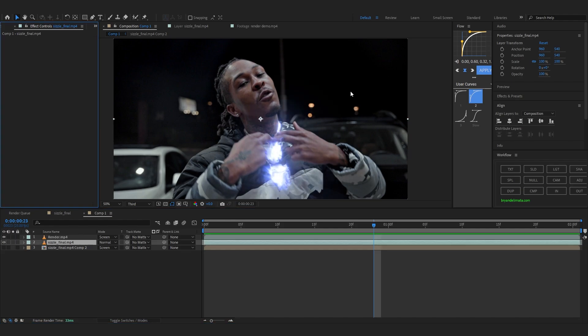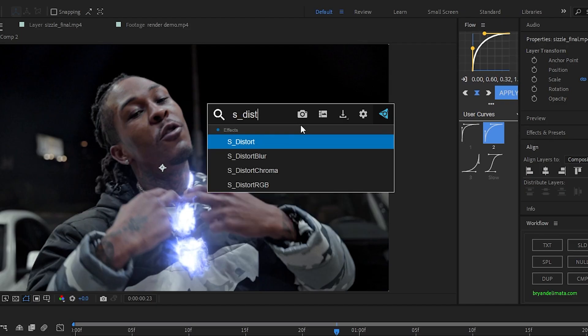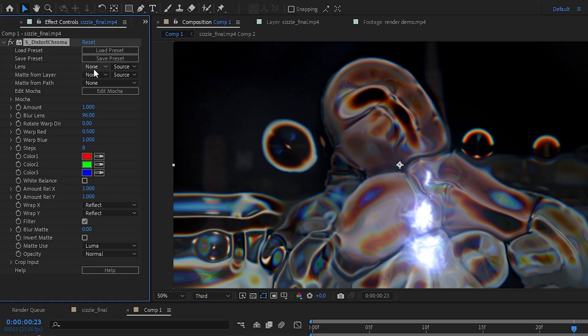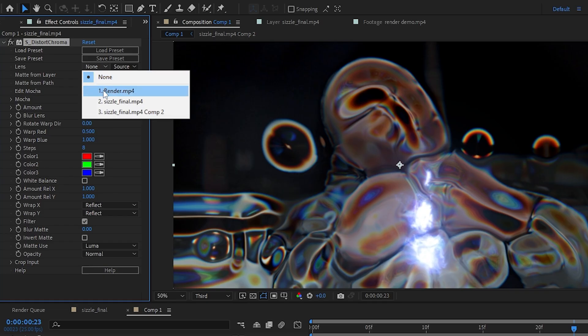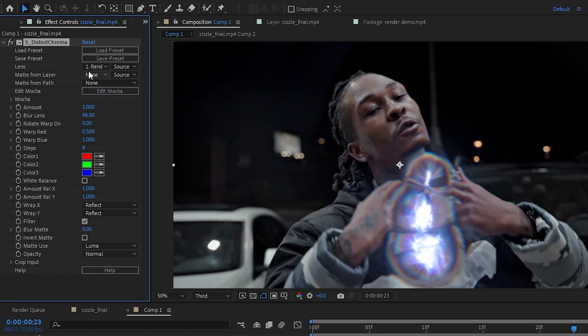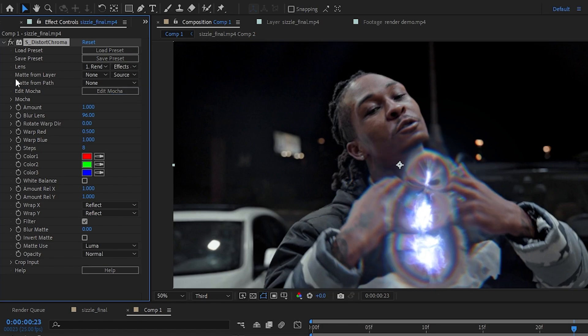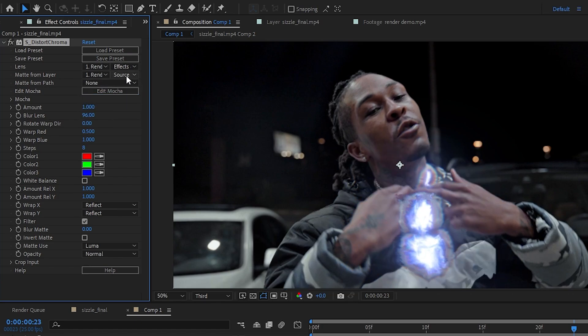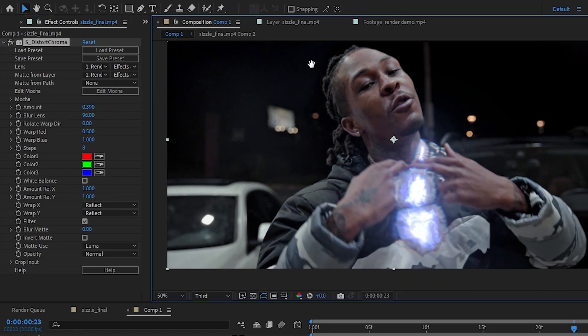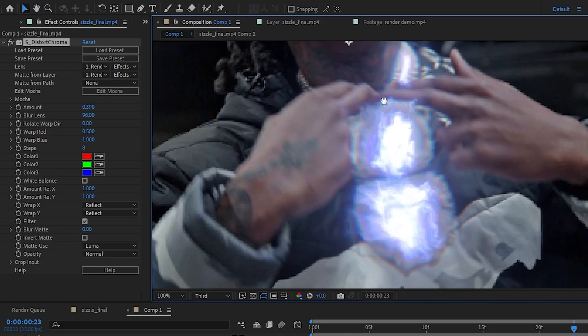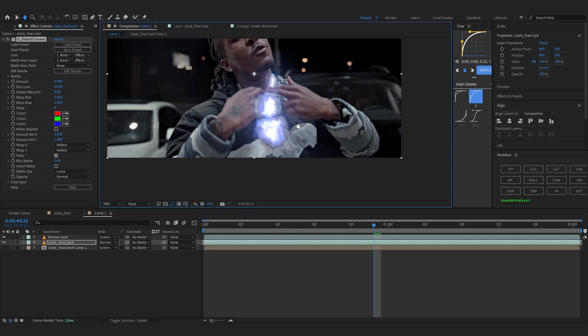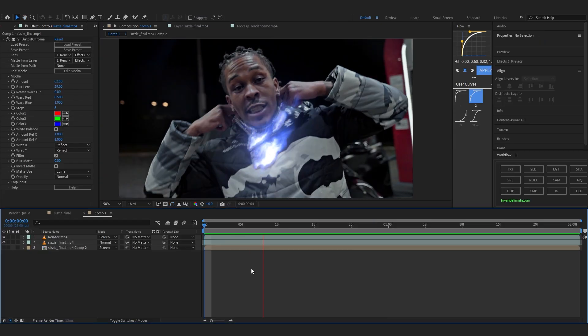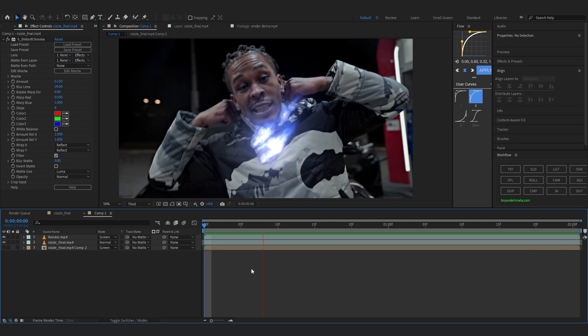The last thing I'm gonna do is add an effect called asht distort chroma onto our background clip. And set the lens layer to the whatever you have the trail layer on. So in my case it's render. And do the same thing with the source. Set it to effects and max. Same thing for the matte. Just set it to that layer. And just change it to effects and max. You can lower down the amount. And you can really see it create that distortion in the background too, which in my case I really like it. And you can now see we are pretty much done with the trails.